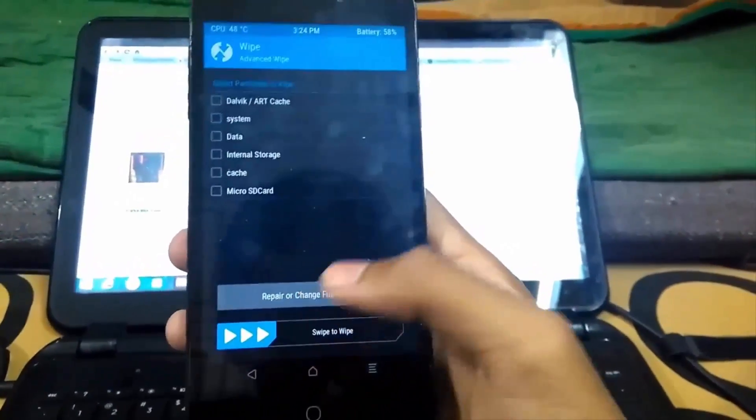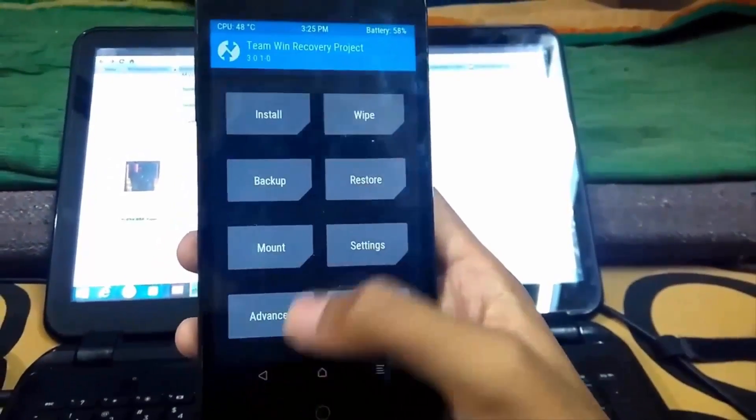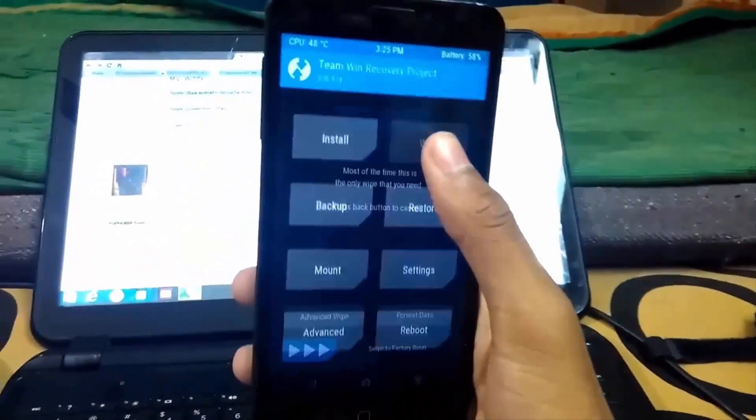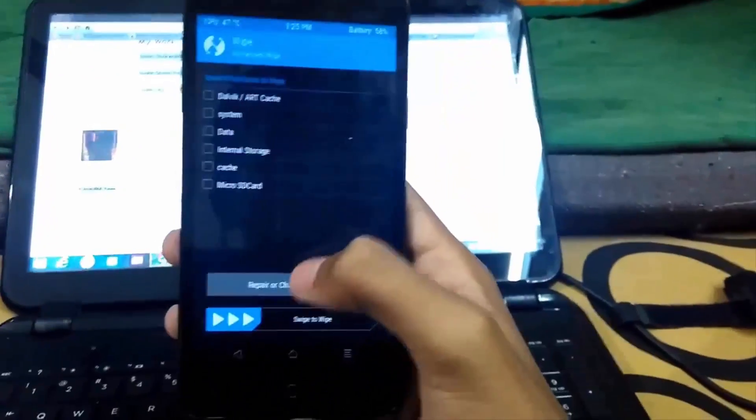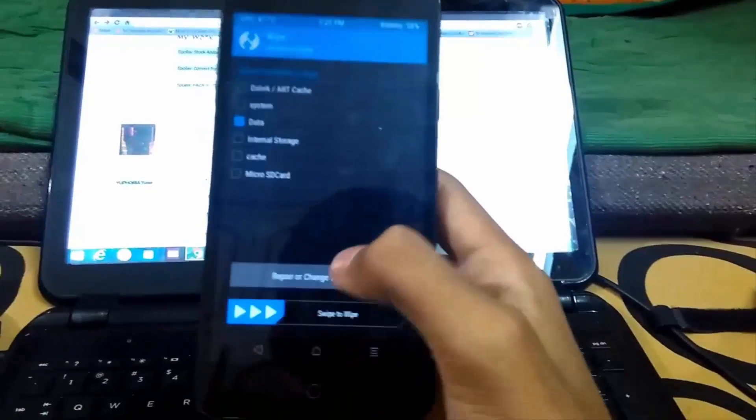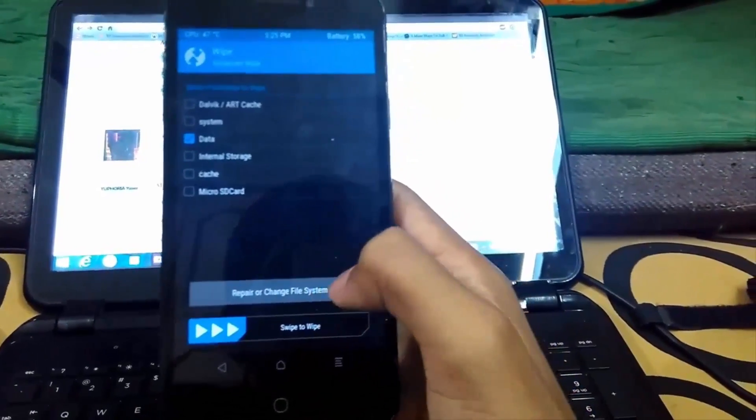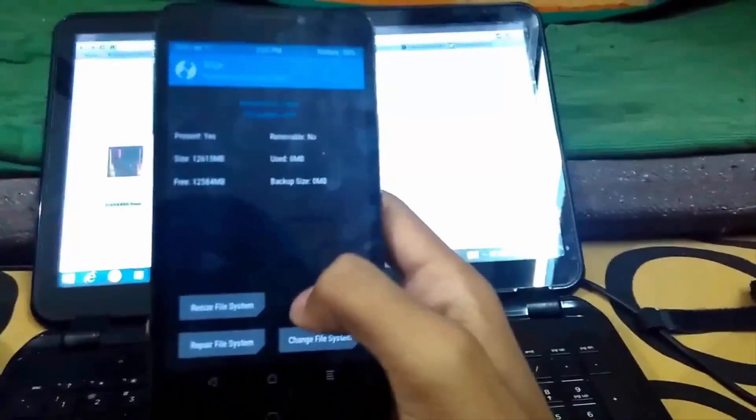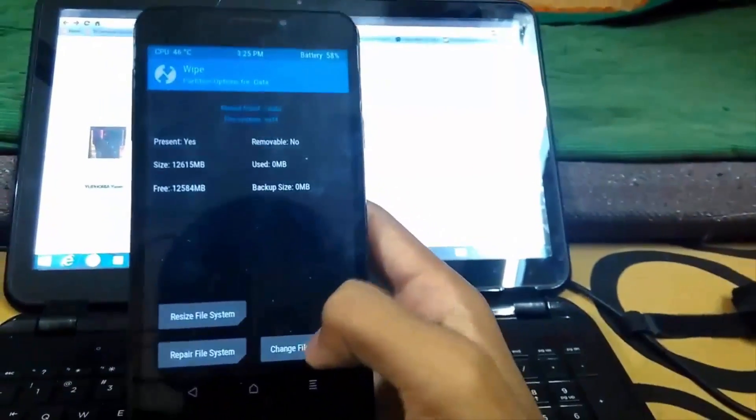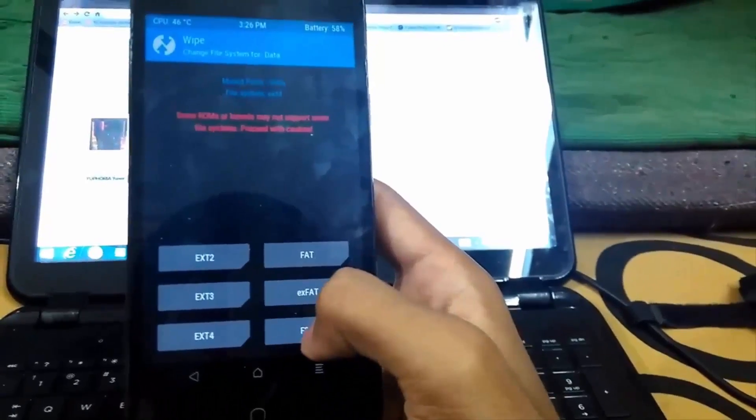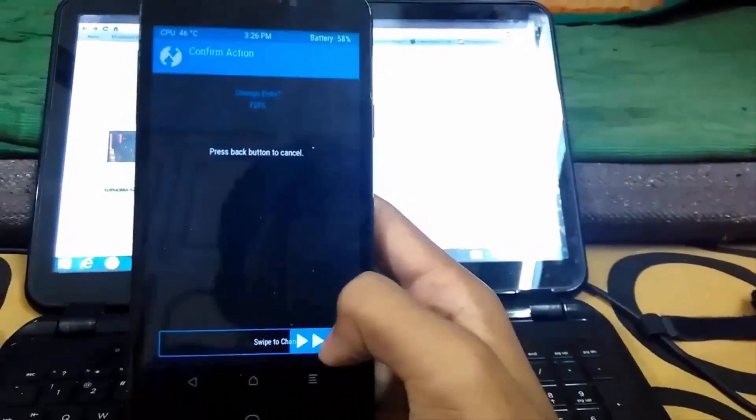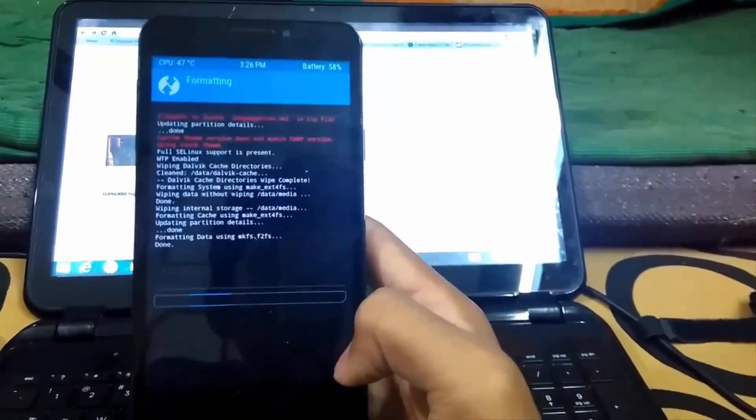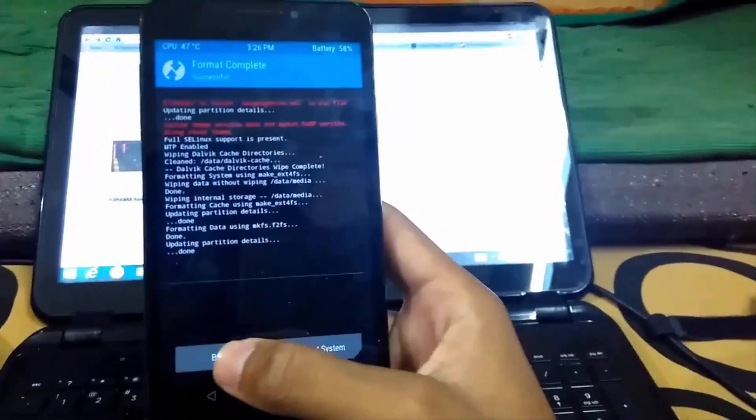Now we have to go back and go to wipe, advanced wipe again. You have to click on data, then repair or change file system. Now we have to select change file system and select the F2FS option.